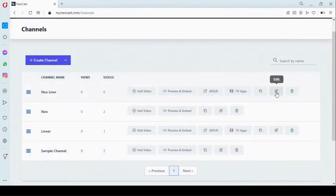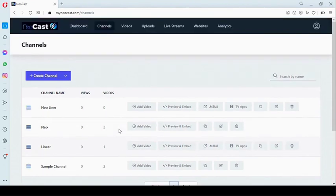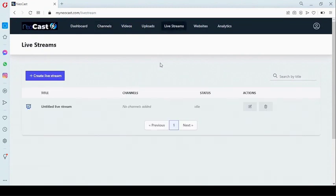You can also duplicate, edit, or delete this channel. The next one we're going to look at is the live stream. With Neocast, you can live stream — once you connect to any RTMP device, you add the RTMP URL and the password.